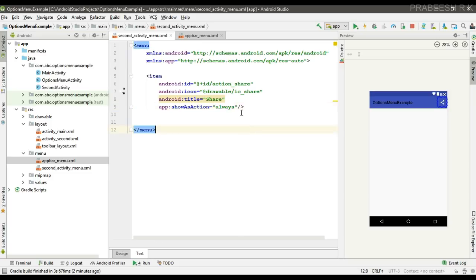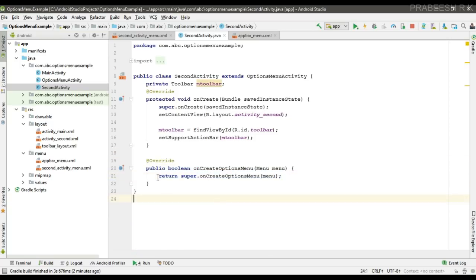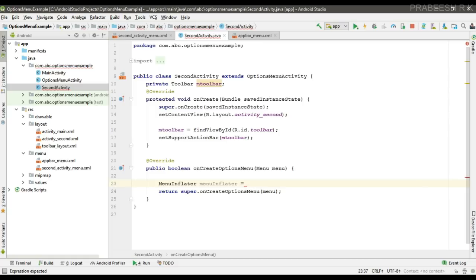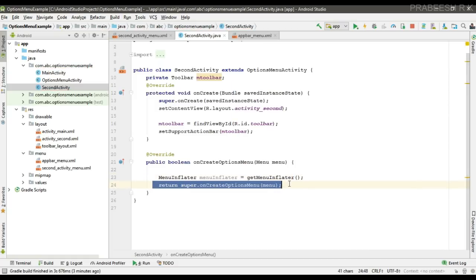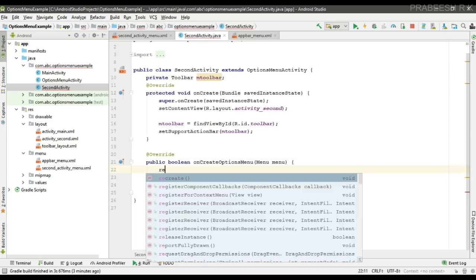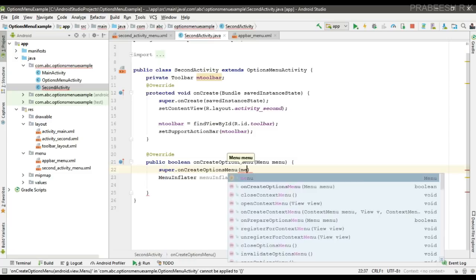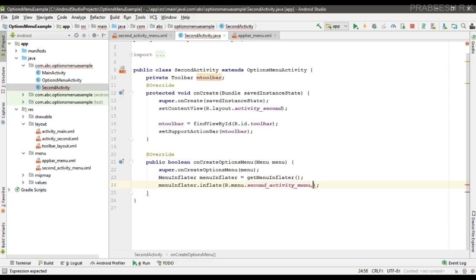This is the options menu for the SecondActivity. Go to SecondActivity and override onCreateOptionsMenu. Get the MenuInflater. To include the first shared menu, call the super class implementation of onCreateOptionsMenu — this will inflate the previous shared menu. Then inflate the additional share item on top of it.